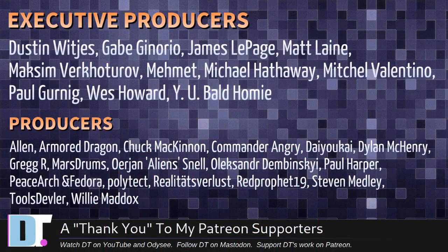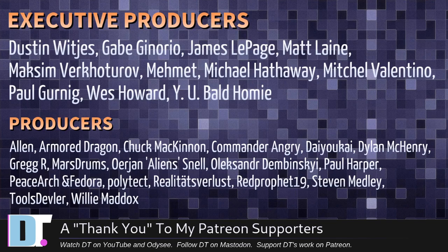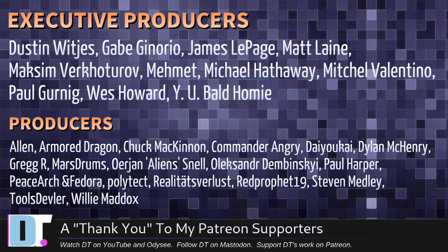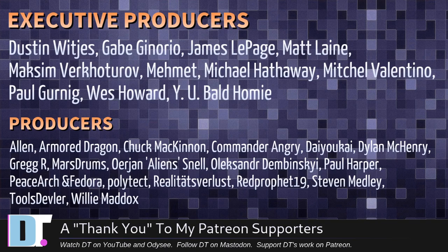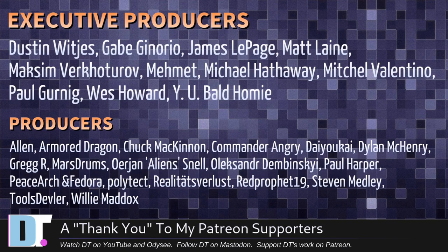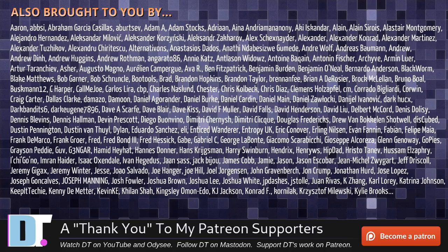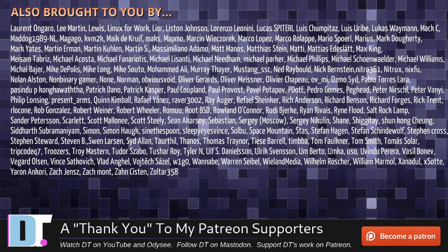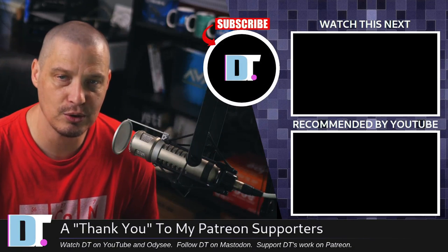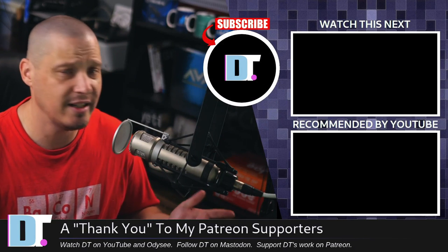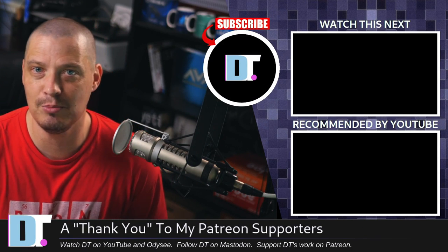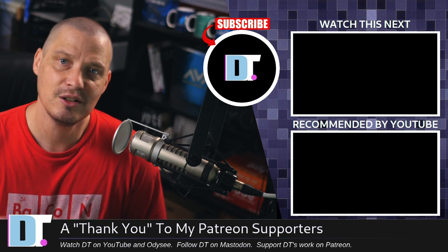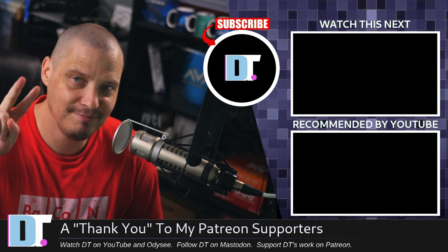Now before I go, I need to thank a few special people. I need to thank the producers of this episode: Dustin, Gabe, James, Matt, Maxim, Matt, Michael, Mitchell, Paul, Wes, Why You Bald Homie, Alan, Armadrack, Chuck, Commander Reed, Dillon, Greg, Marstrom, Arion, Alexander, Paul B., Sgt. Fedora, Polytech, Realities for Les R. Prophets, Stephen Tools, Devler, and Willie. I think I mispronounced a couple of the names there, but these guys, all these names you're seeing, these are the producers of the show. These are my highest tiered patrons over on Patreon. Without these guys, this quick look at MateBox 2208 would not have been possible. The show is also brought to you by each and every one of these fine ladies and gentlemen. All these names you're seeing on the screen right now, these are all my supporters over on Patreon. I don't have any corporate sponsors. I depend on you guys. If you like my work and want to help me out, subscribe to DistroTube over on Patreon. All right guys. Peace.